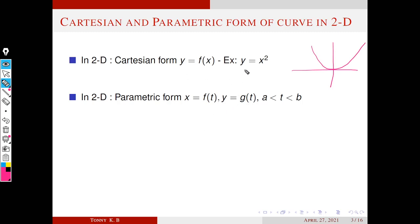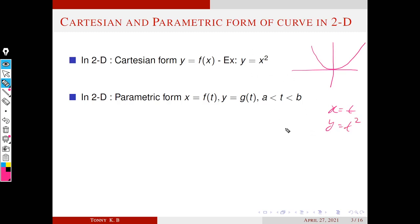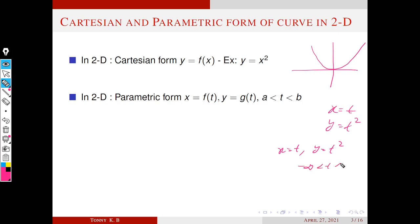What is the parametric form of the parabola y equals x squared? If we choose x equal to t, then since y equals x squared, y equals t squared. So the parametric form of this parabola is x equal to t and y equal to t squared. To get the complete parabola, t should vary from minus infinity to plus infinity.